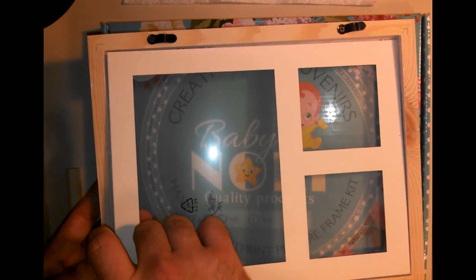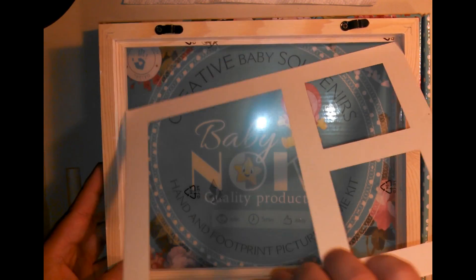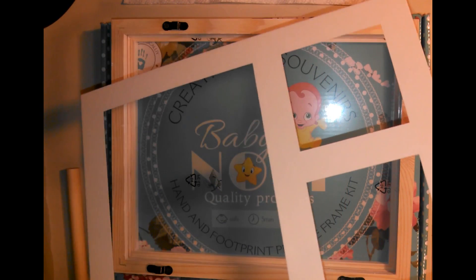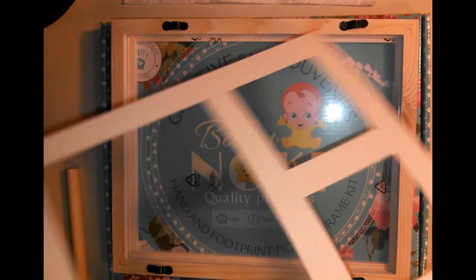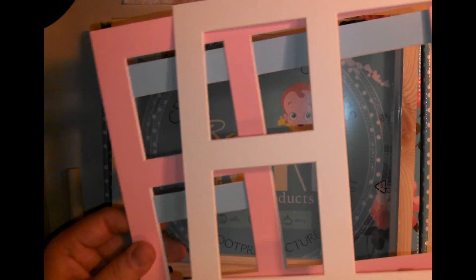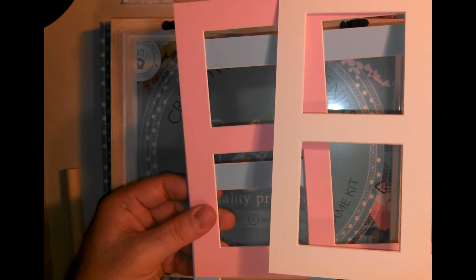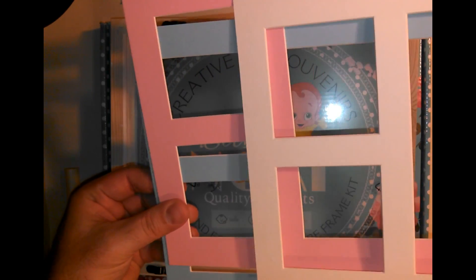So there is a third matting. It is white or a little bit off white. So you've got the white, the pink, and the blue to choose from.